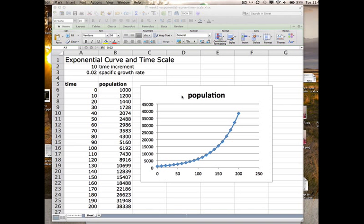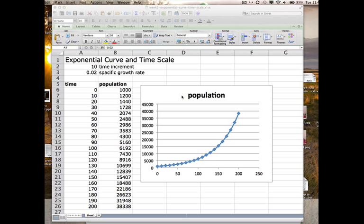I want to explain the importance of using the Excel sheet to understand two aspects of exponential curves. The first is that an exponential curve is the name we give to this population growth curve because it fits an exponential equation.